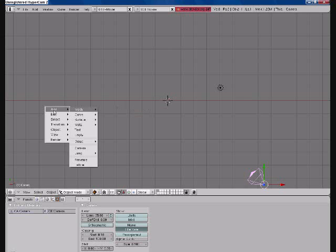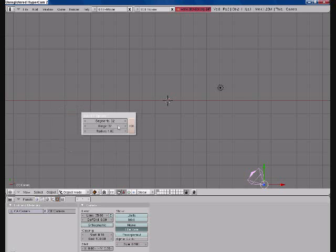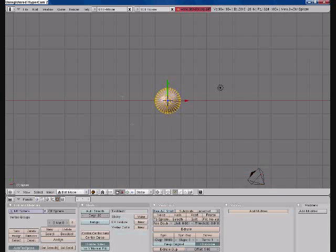Press Space, Add, Mesh, UVSphere. Your default should be 32 by 32, and the radius should be 1. Just press OK.